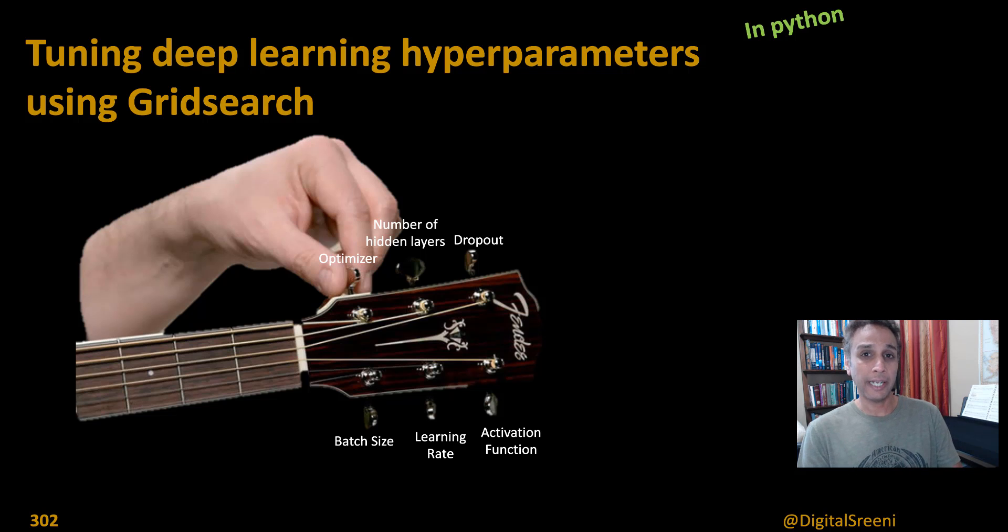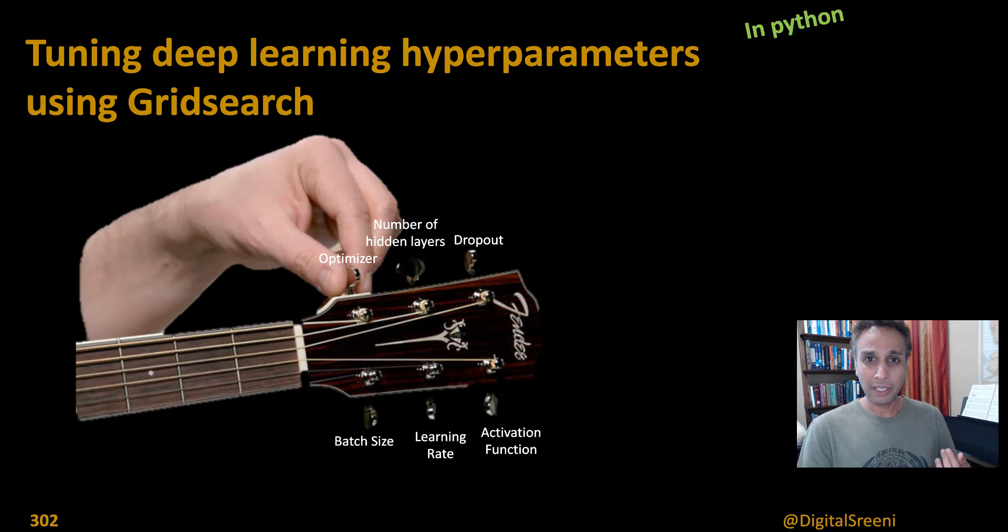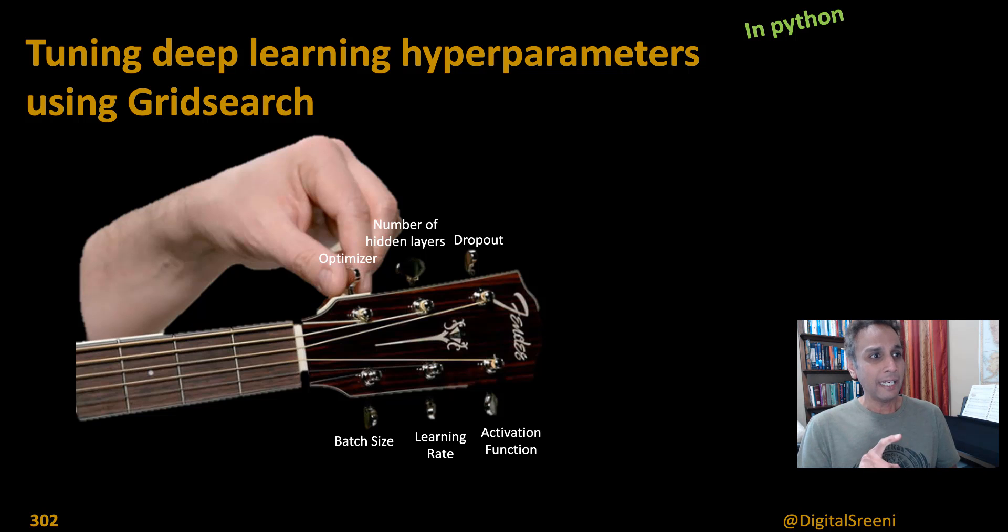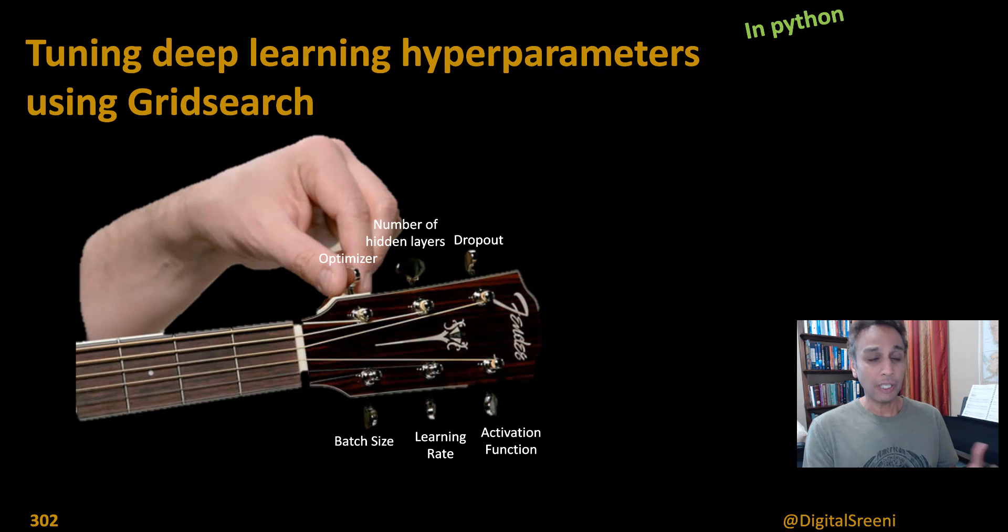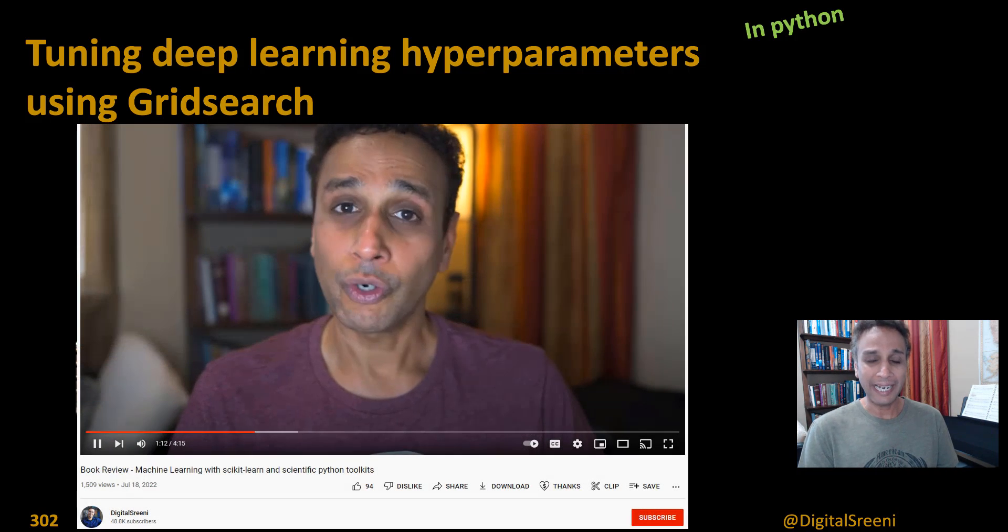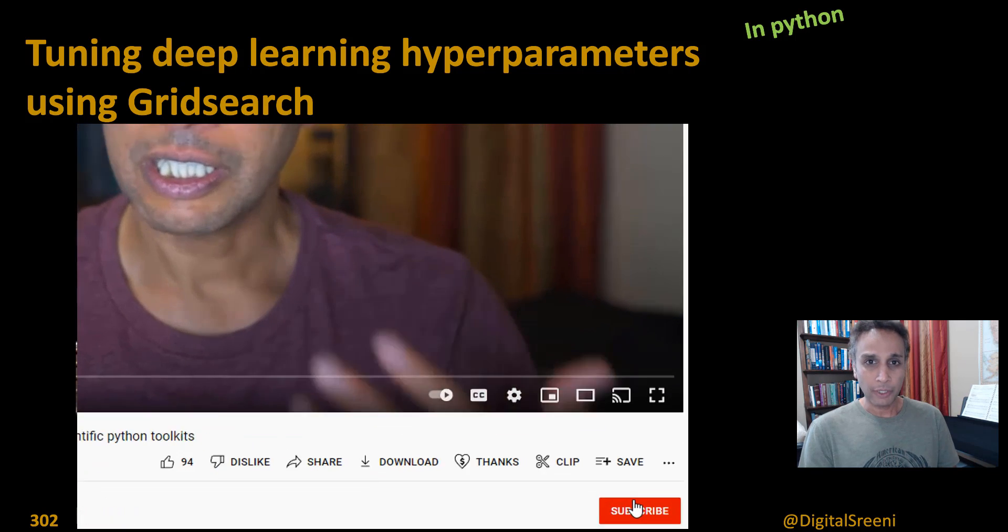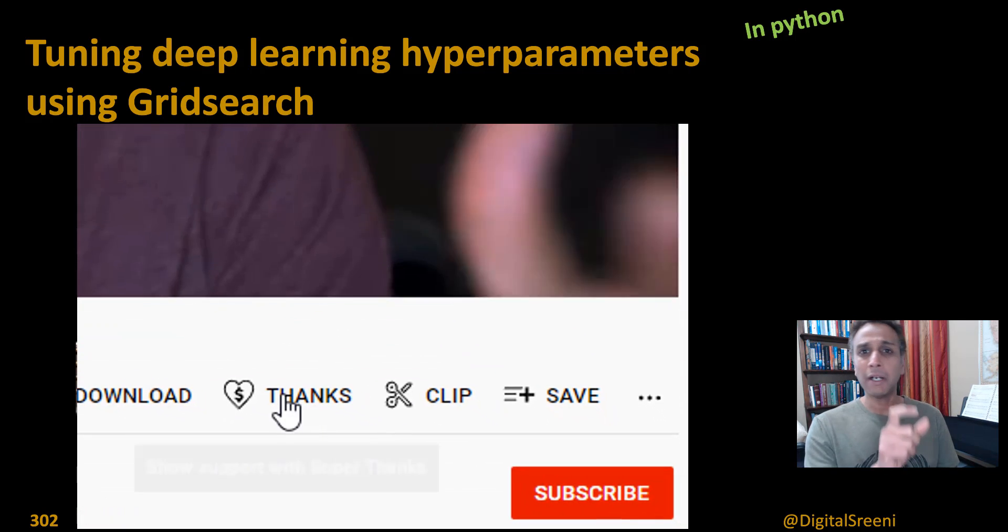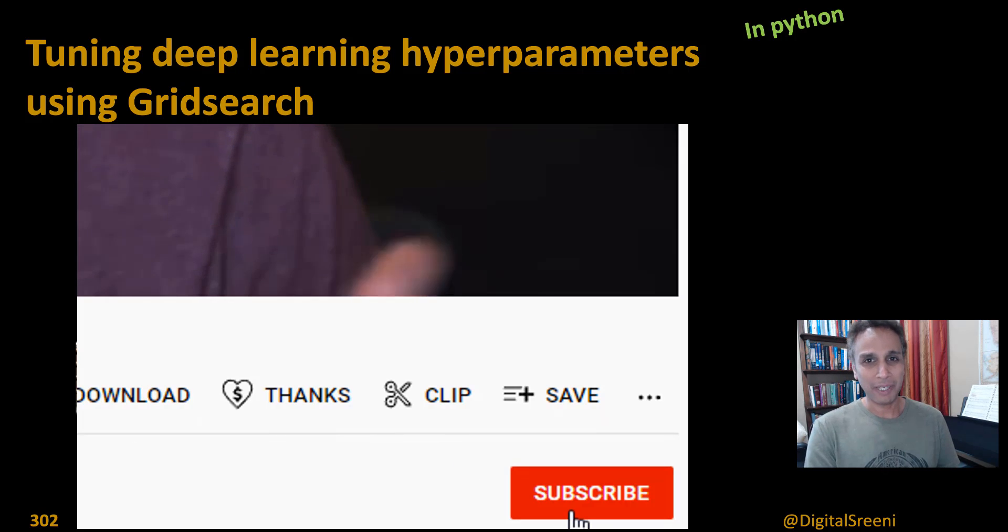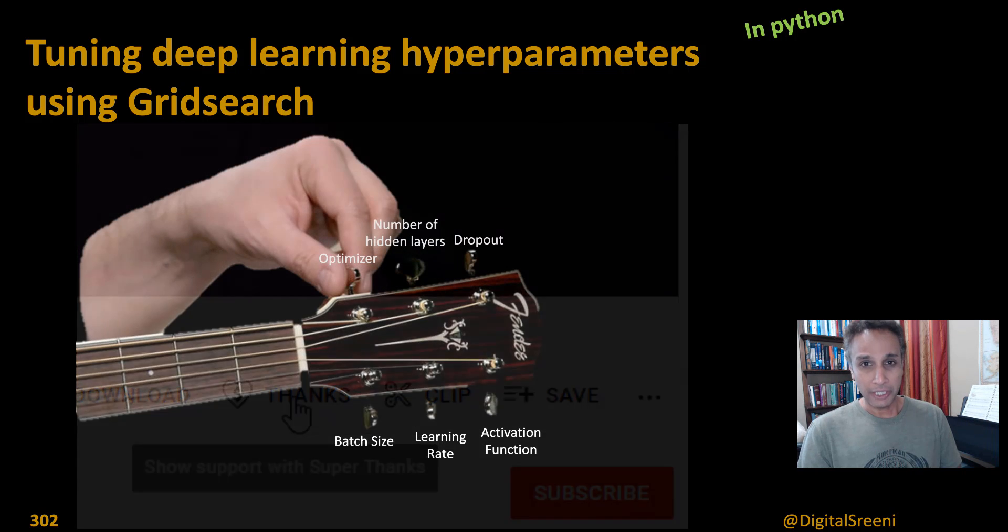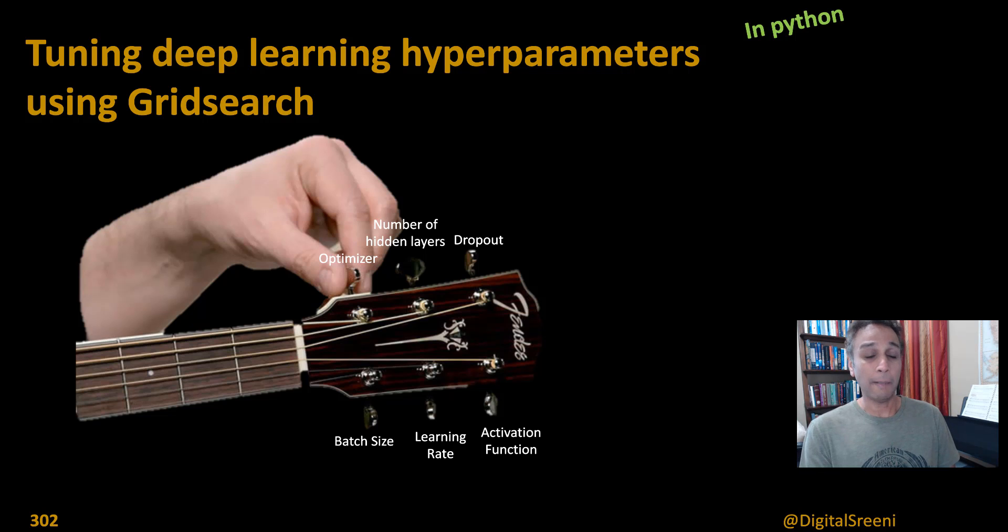I've already done another video on regular machine learning where you can tune different models, like you can find the best model and best corresponding parameters. And in future, if you would like to be notified about any of the upcoming videos, do not forget to hit the subscribe button. And as usual, I request you to find the thanks button right above to the top left of the subscribe button in case you're feeling generous.